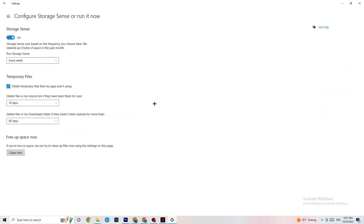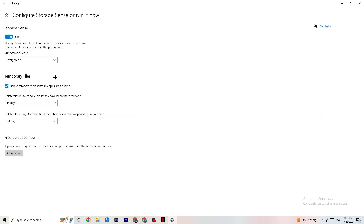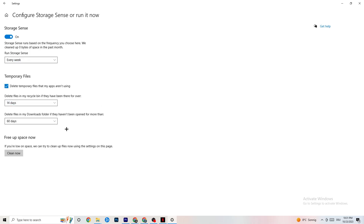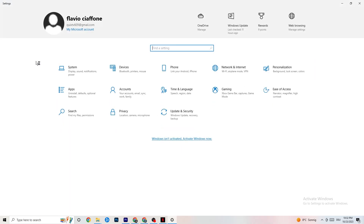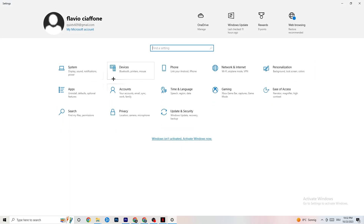Go to Storage and click Configure Storage Sense. Copy these settings: run every week, 14 days, 60 days, then click Clean Now. This will remove temporary files your PC isn't using, which helps performance. I won't click it now since I already did it, but make sure you do.